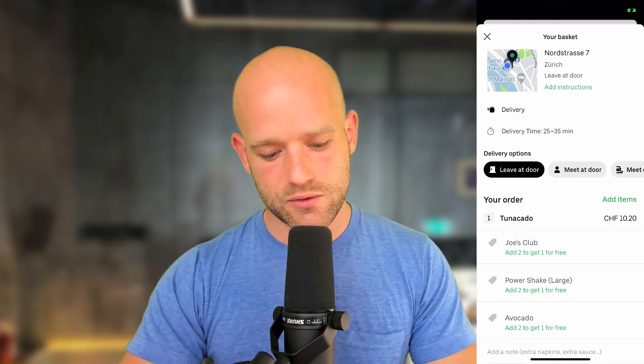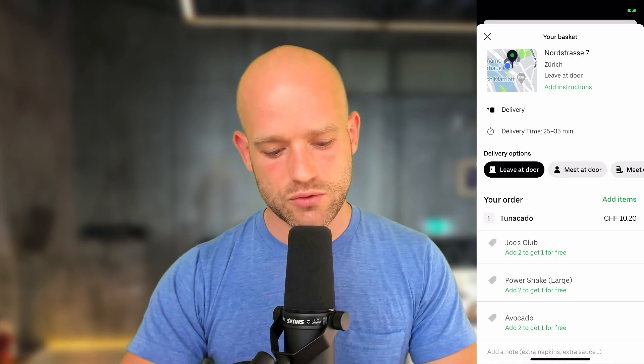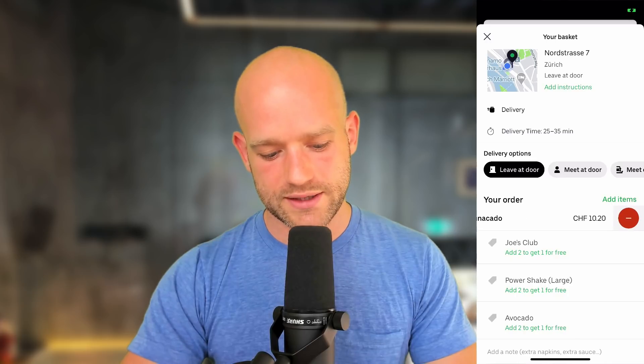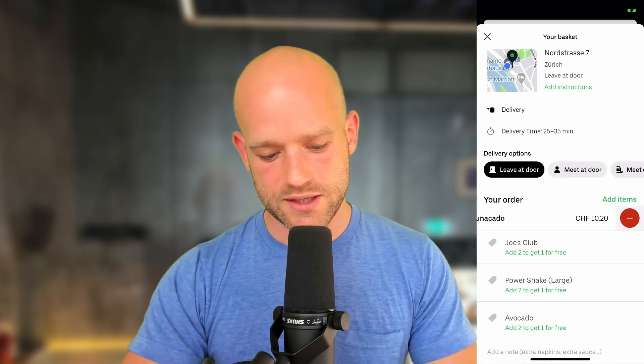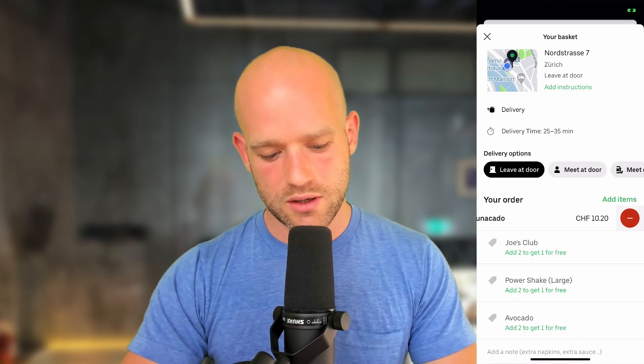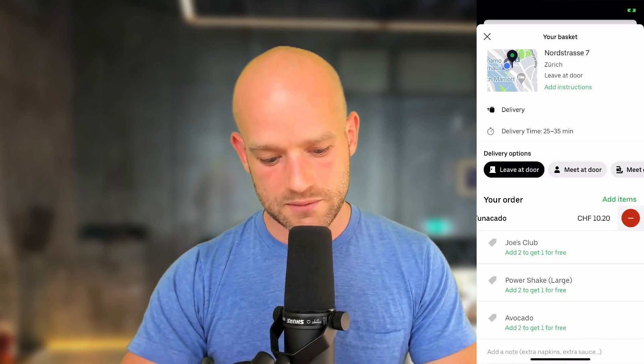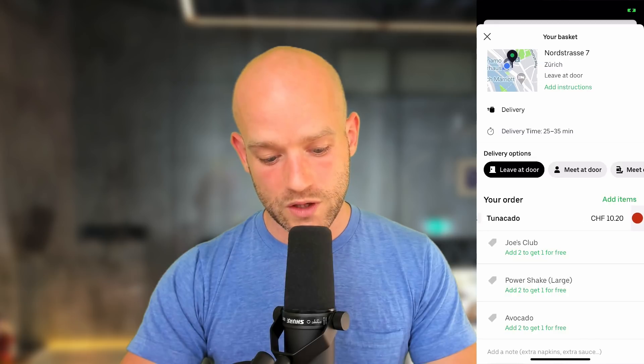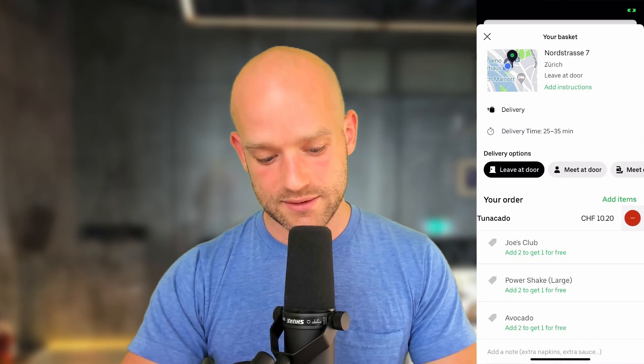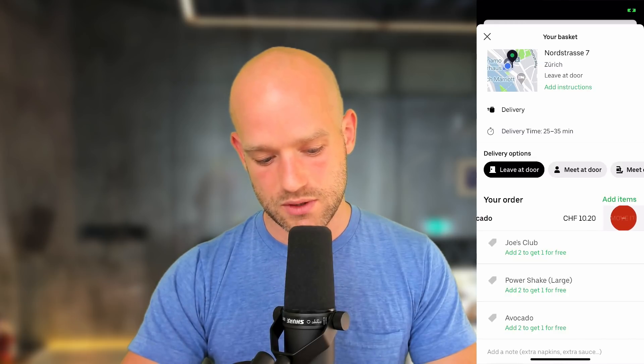So we use flex direction row, justify content end. So the circle is positioned on the right side. We scale it depending on the translation value.